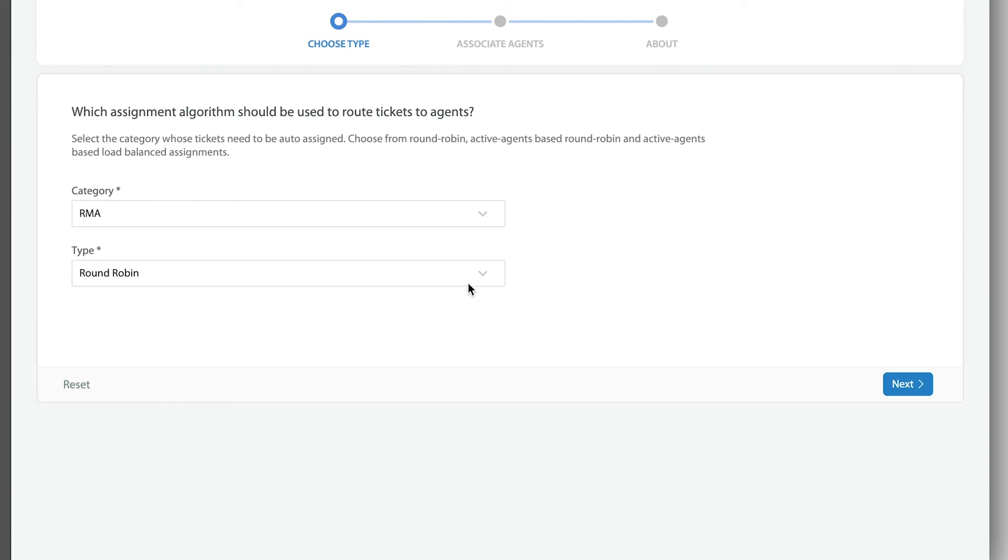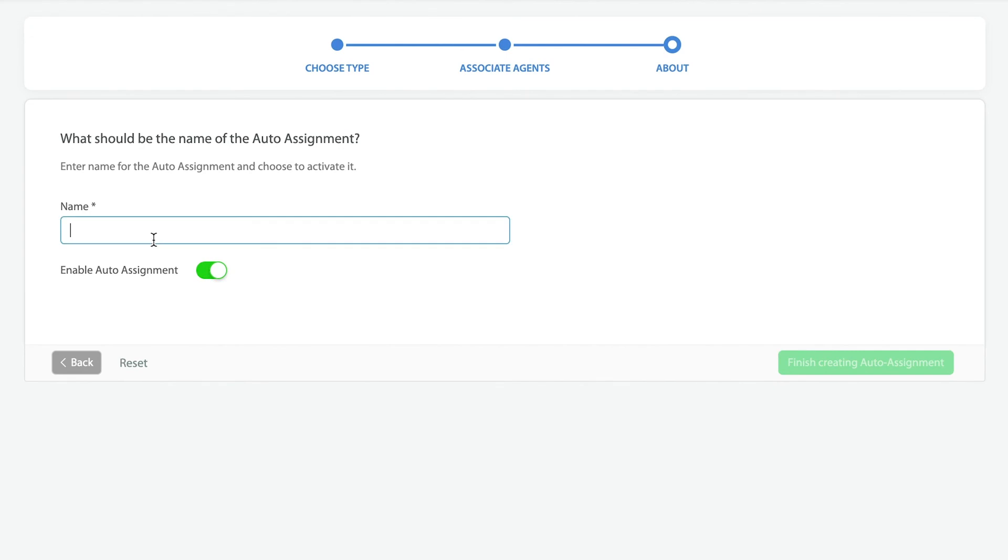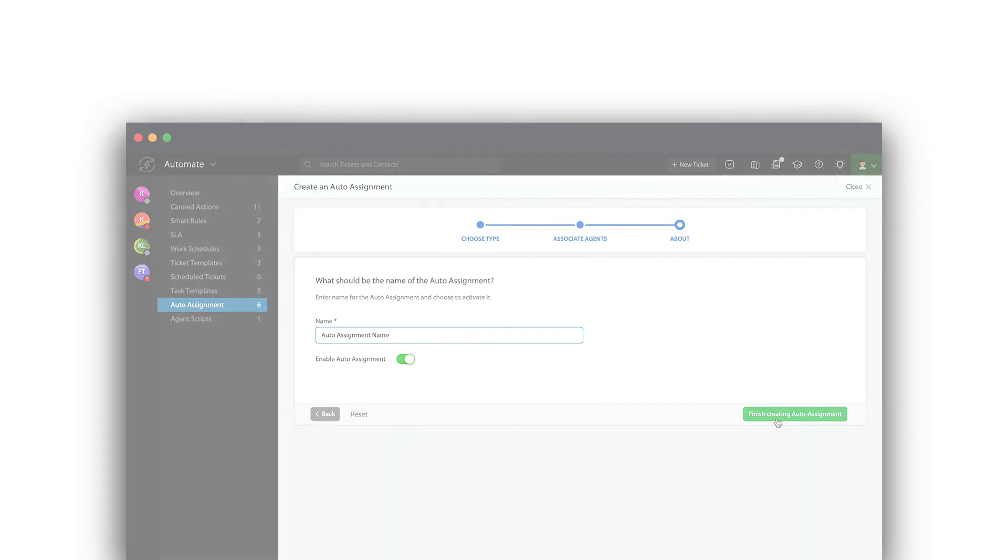So if you notice, once I pick the type I hit next, I just get to pick the team members. That's it. There's no throttle option in here. On the very last step, I basically get to add my auto-assignment name and finish creating. That is it. Thank you for watching.